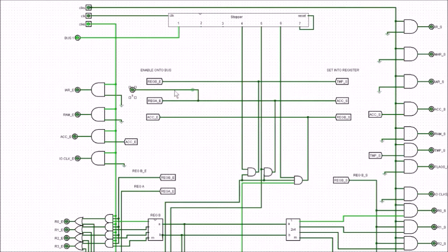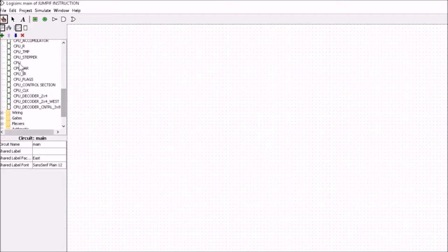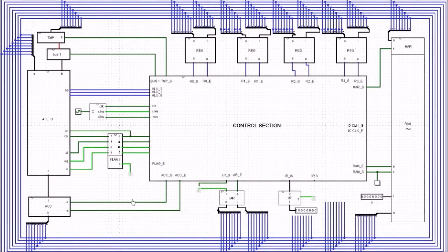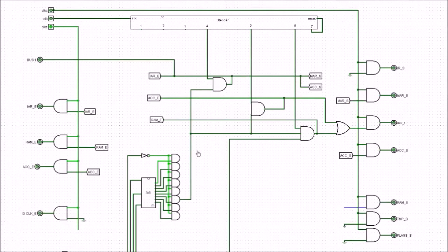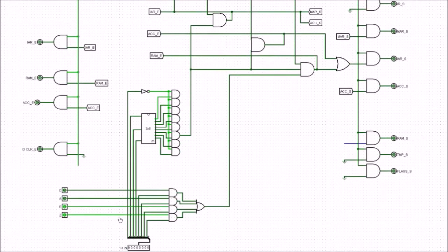I never put this in originally because we hadn't talked about any of the flags. Now go back to the resources section, open the jump-if instruction again, come down to CPU, and let's jump into the control section. Here is our control section — I've stripped away the stuff we're not interested in, leaving just the jump-if instruction. At the bottom we have our carry, A's greater, equal, and Z coming in.